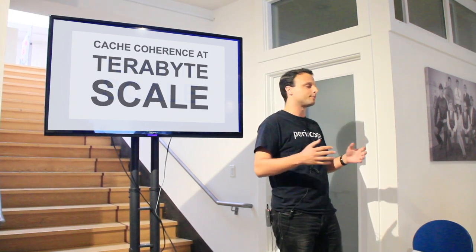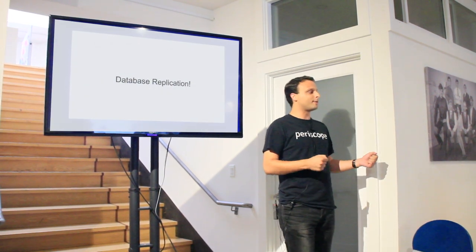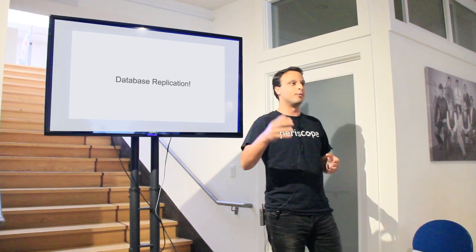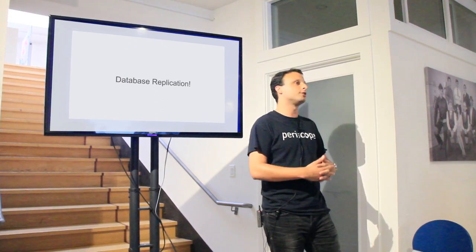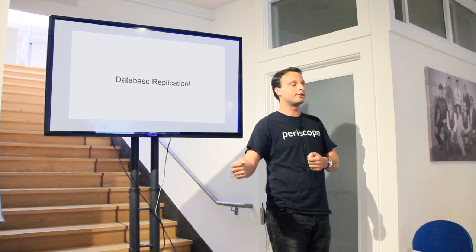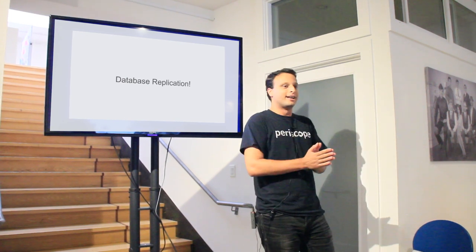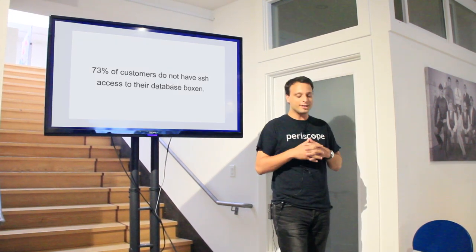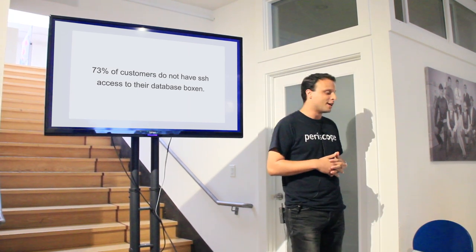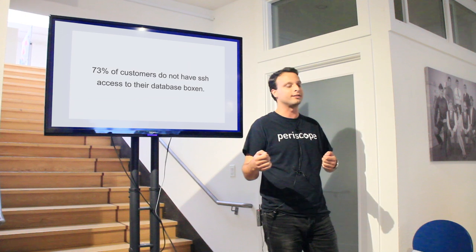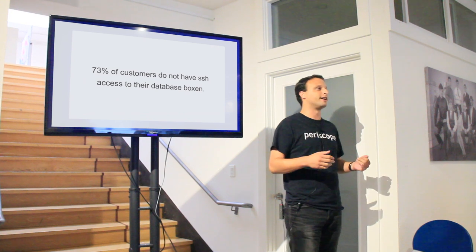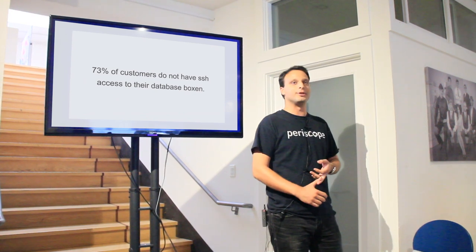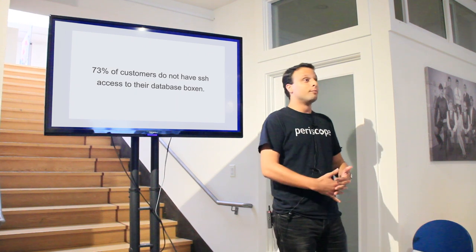First idea: this is a solved problem, right? Databases replicate other databases all the time. Periscope will do the same thing. We're going to install an agent on your database server, it's going to consume the database replication log, we will send all that back to our servers, execute the same queries, stay in sync forever. Except, turns out even if every single customer trusted us enough to install a binary on their database server, most of the customers could not do this. We see a lot of Redshift databases, a lot of Amplitude databases, a lot of Heroku databases. None of those folks can upload a binary onto their servers.